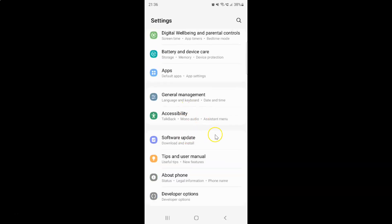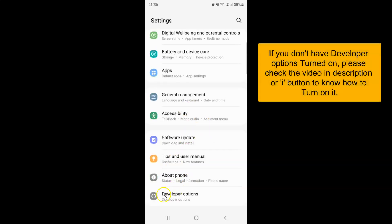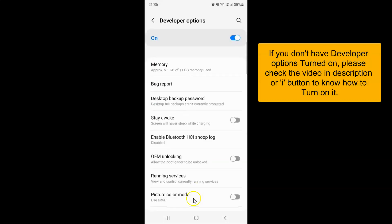Then tap on Developer Options. The Developer Options screen is now opened.